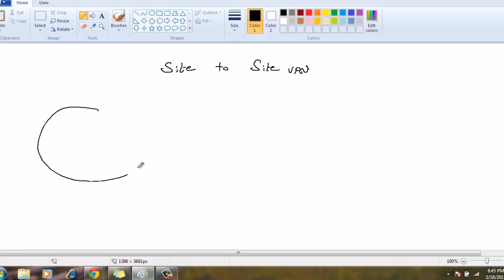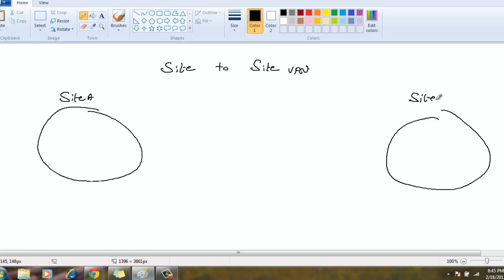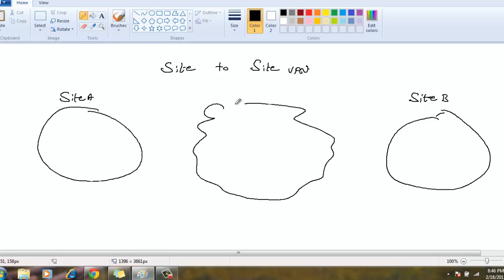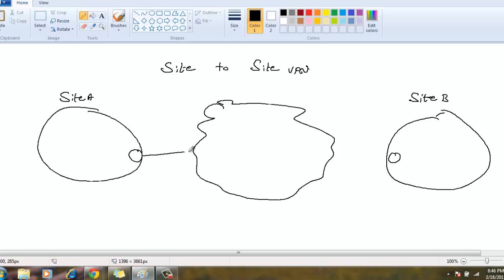We have Site-A, which is your local office, and Site-B, which is a remote office. In between, you have the internet, and you want to share data secretly. Security is a big question on a public network — you cannot expect security if you send data as a normal packet.